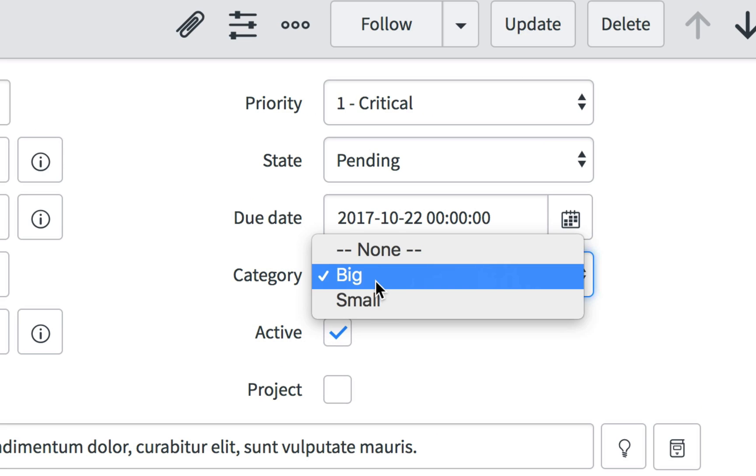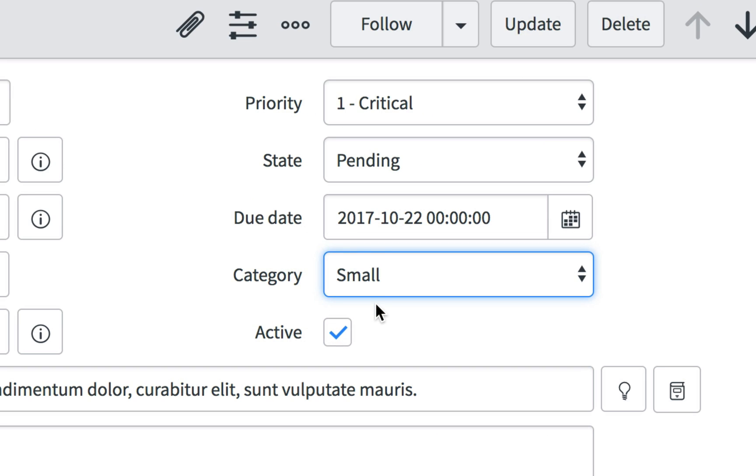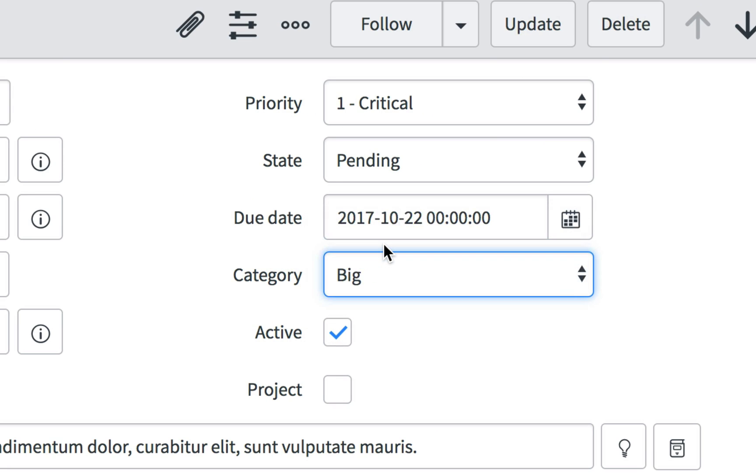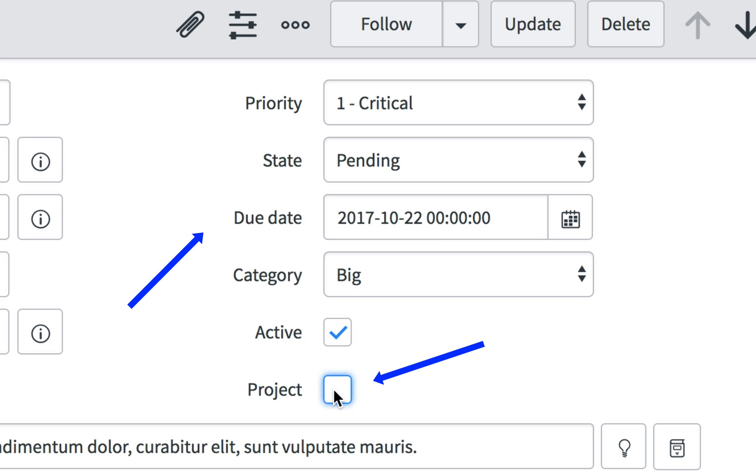I'll verify that the first UI policy is working by changing the category back and forth. Everything looks good there. Now I'll check the second UI policy to ensure projects have a mandatory due date and non-projects do not.